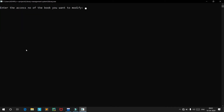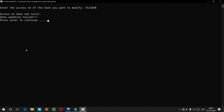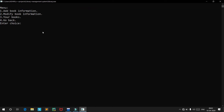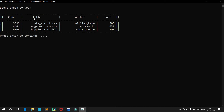If we try to modify a book by entering an access number that doesn't exist, we get an error message saying the access number does not exist and that data modification has failed. Those are the seller features: you can add books, modify book information, and view the list of books you have added.